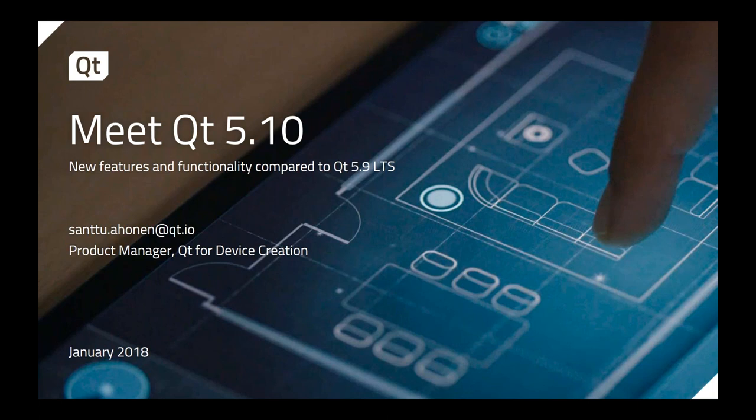Good morning, good evening everybody. I'm Santu Ahonen. I'm a product manager at the Qt company, and I'm product manager for Qt for device creation, which is one of our commercial products. But today I'll be talking about the Qt release 5.10 and especially the new features compared to the 5.9 long-term support release.